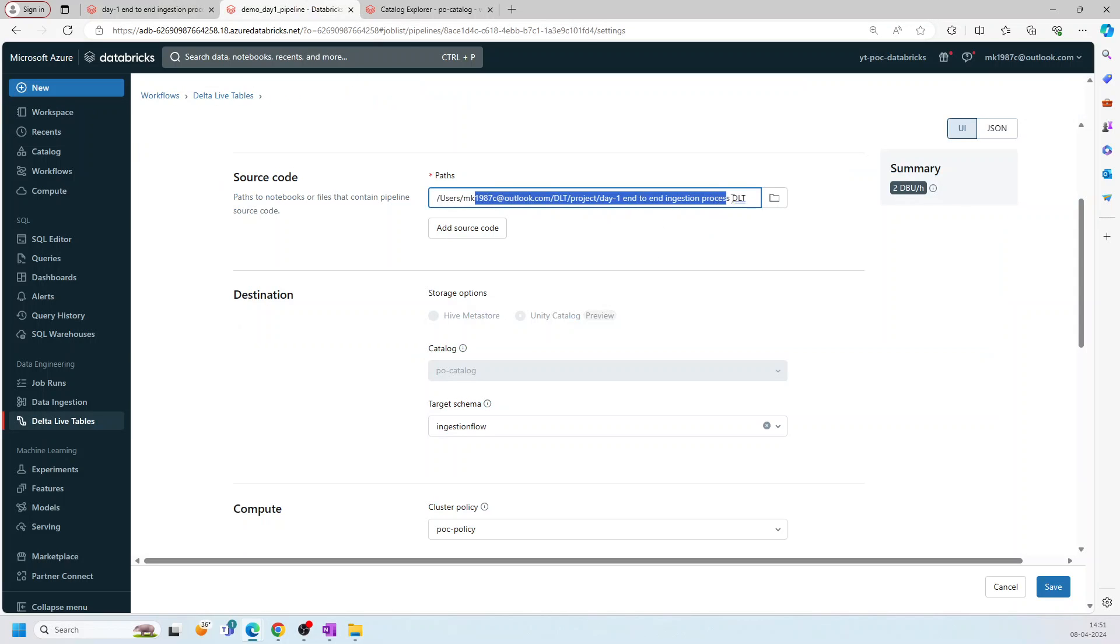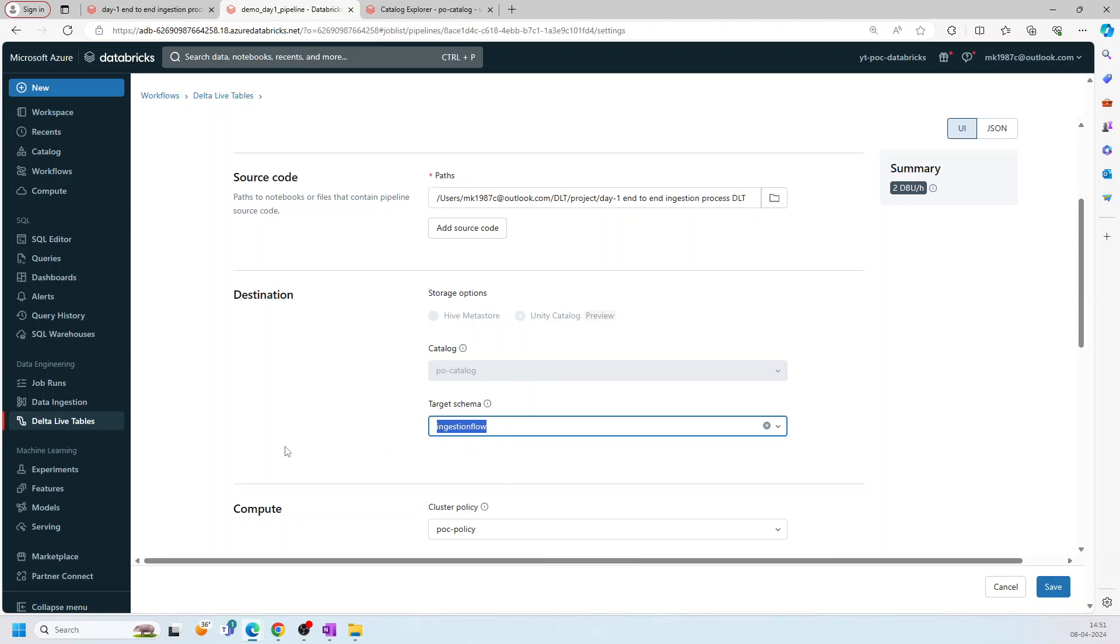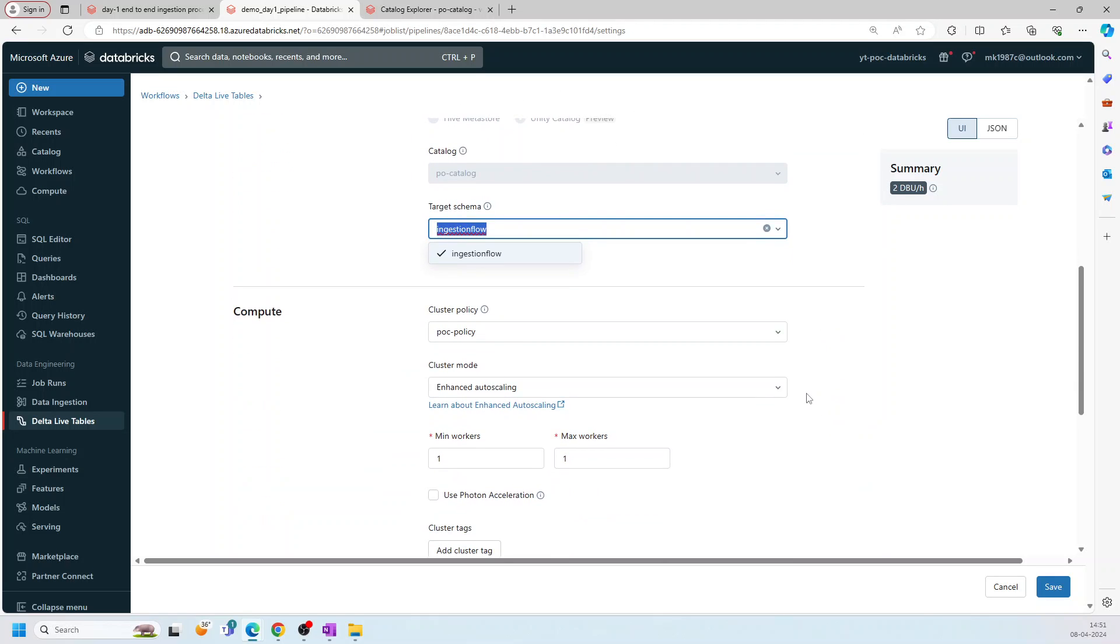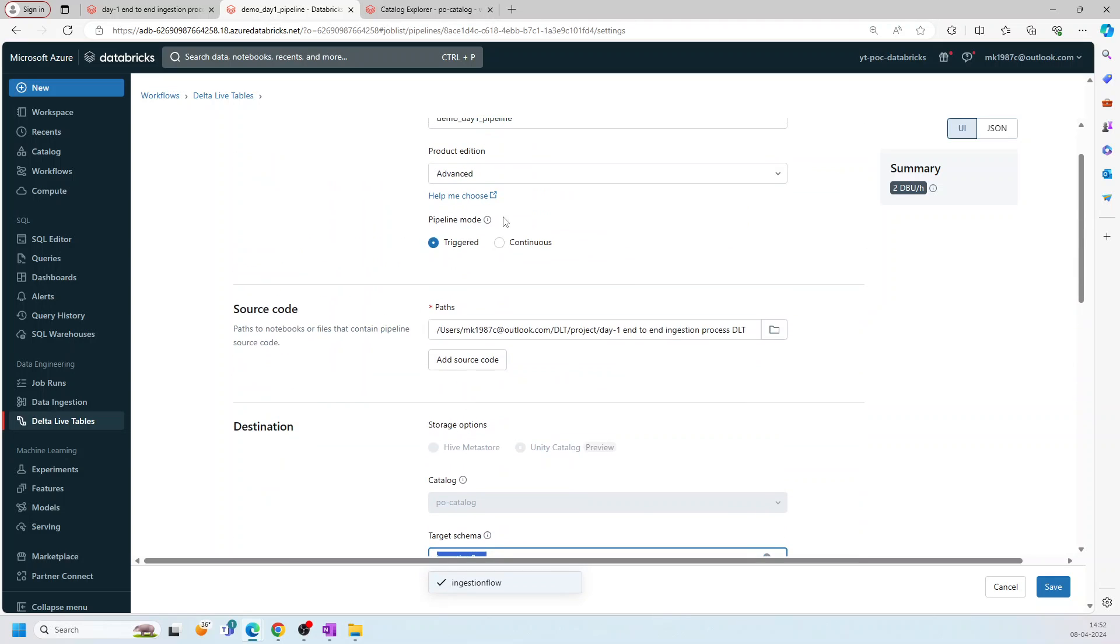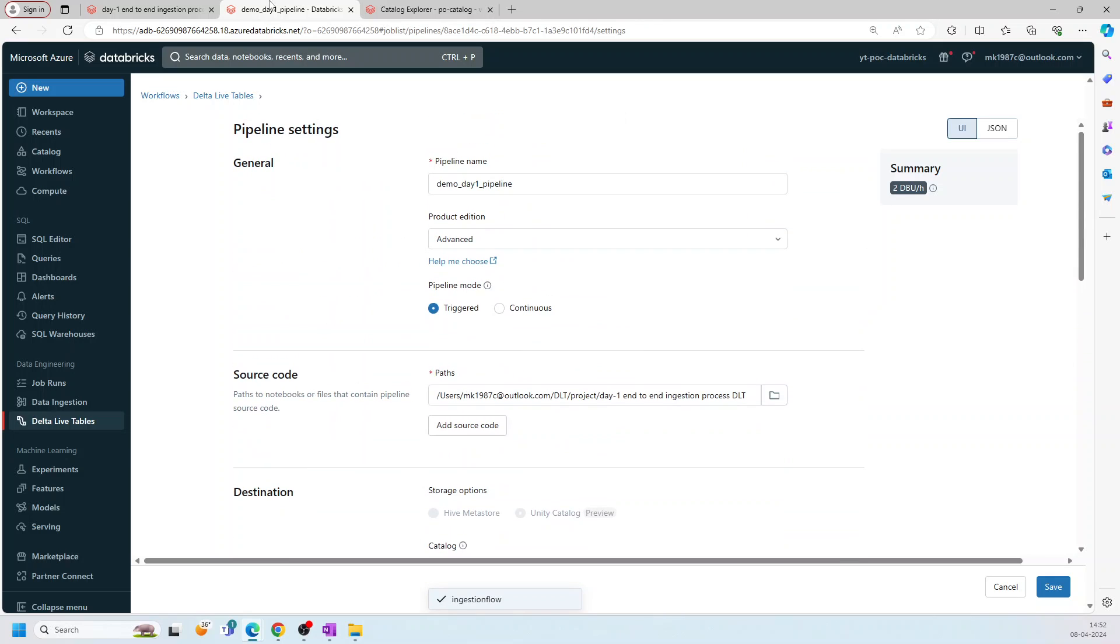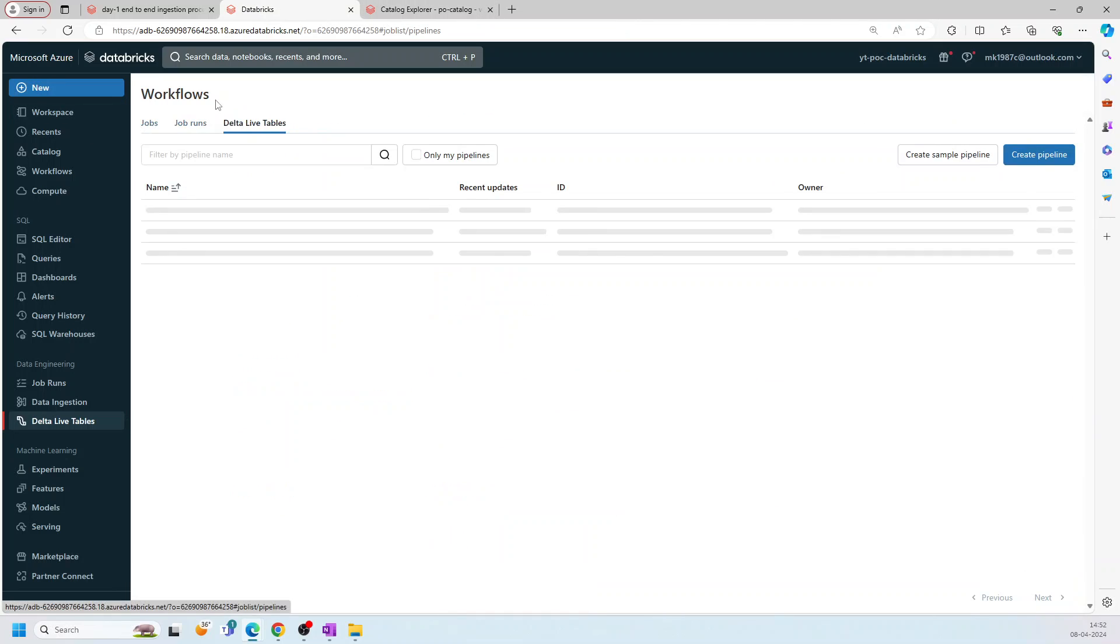And then this is the pipeline, where I have already given the path. I have given one ingestion flow schema, where the table will be stored. And that's it. We have some pressure policies and everything. Let me go to the delta live table.